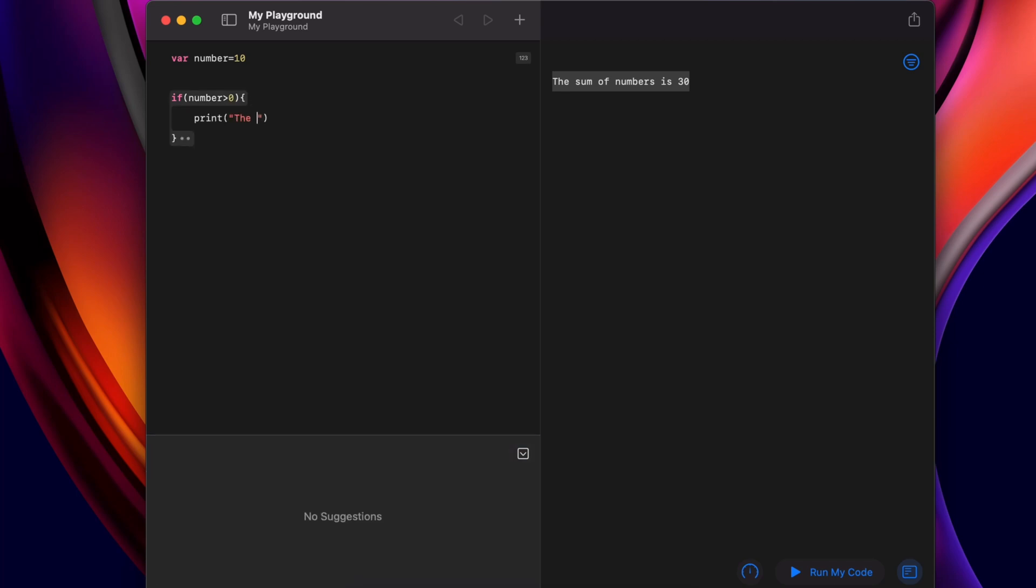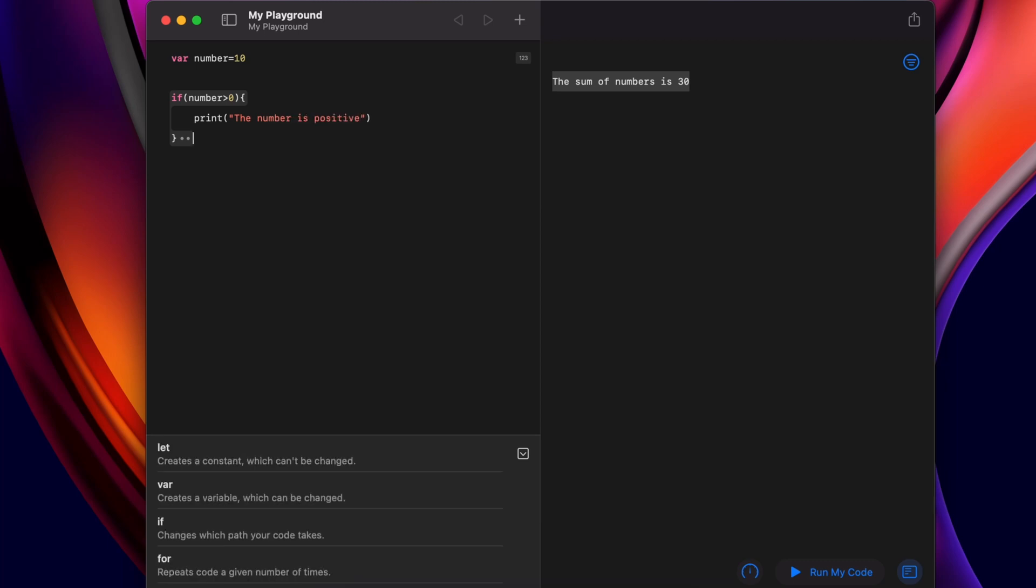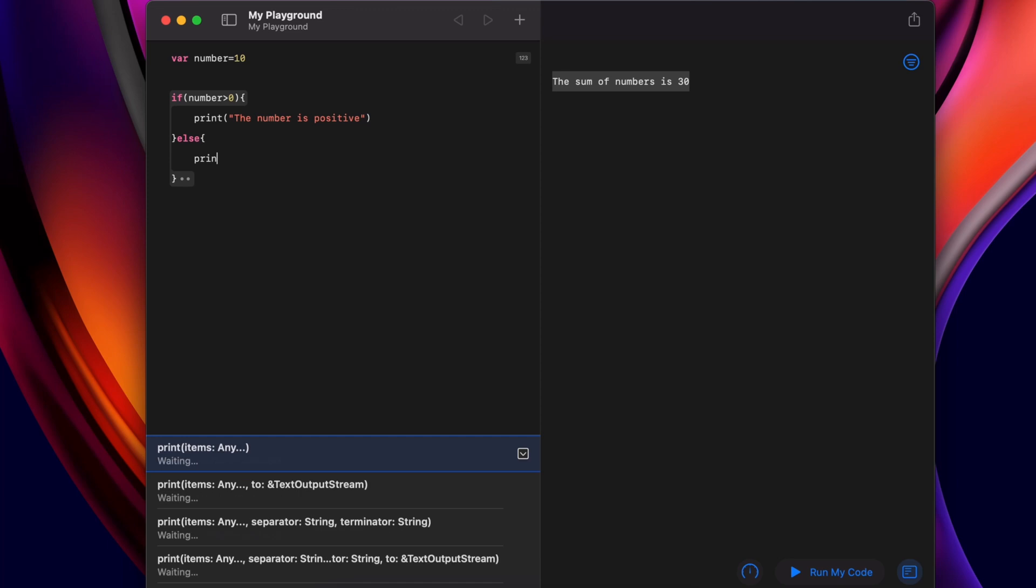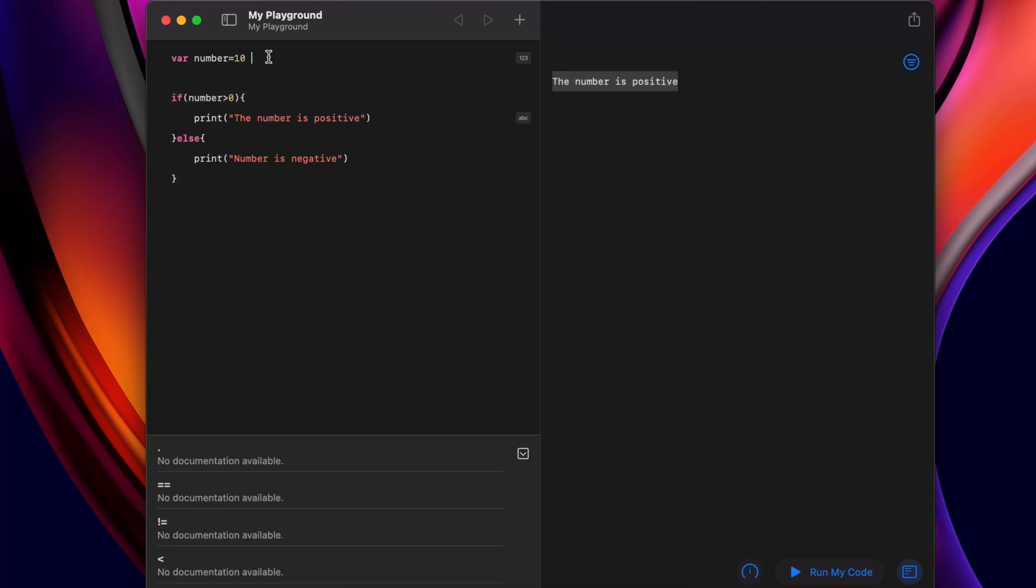Just write the number is positive. In the else condition, we will write print the number is negative. Now if I run this program, this should display the number is positive since we are passing 10.